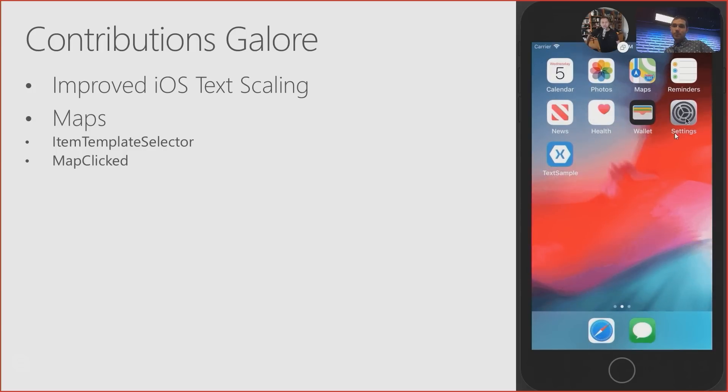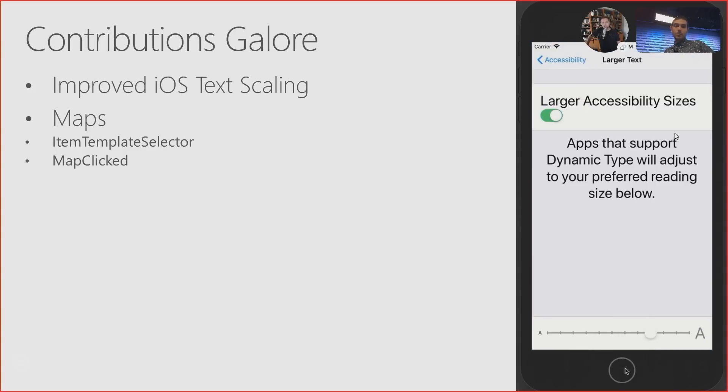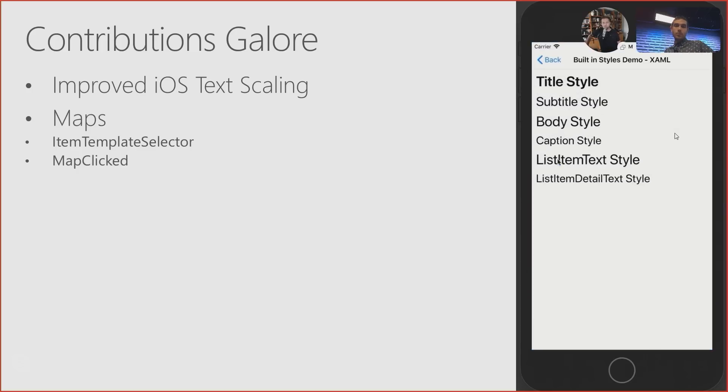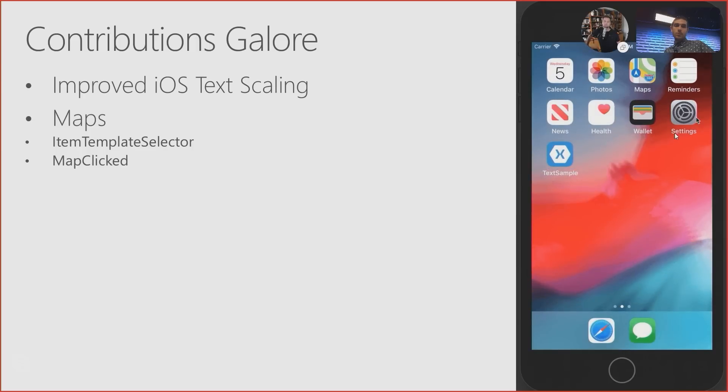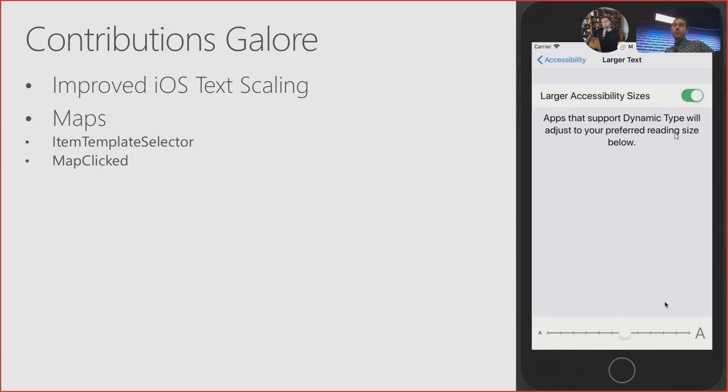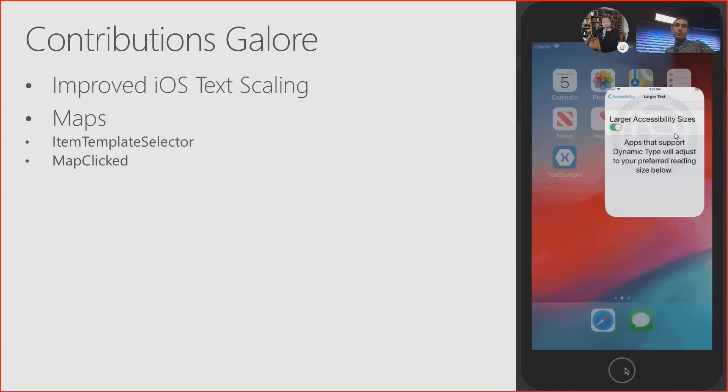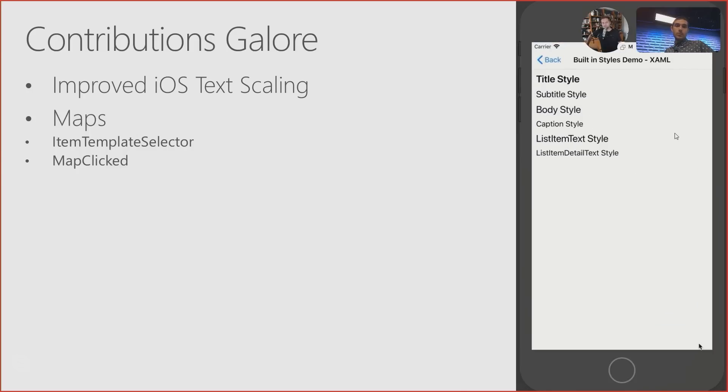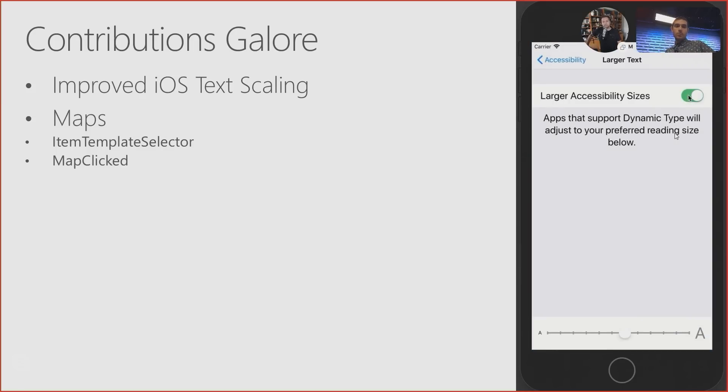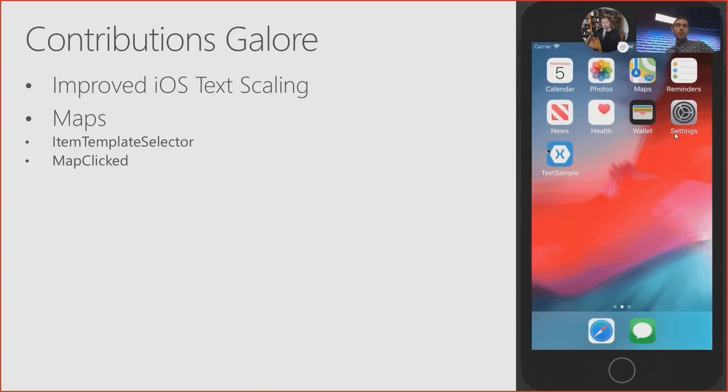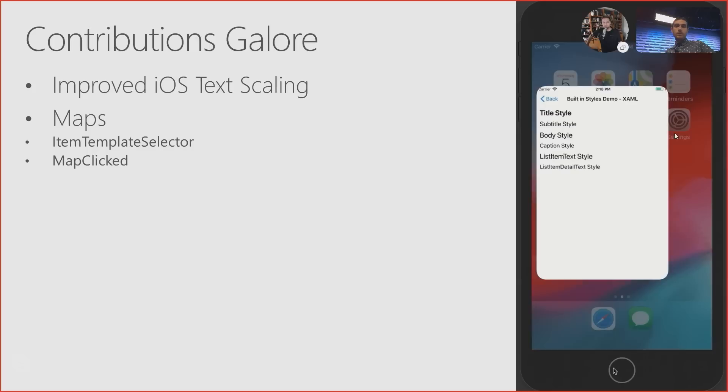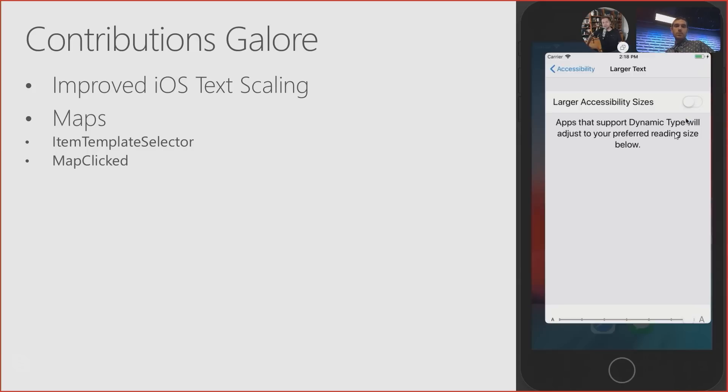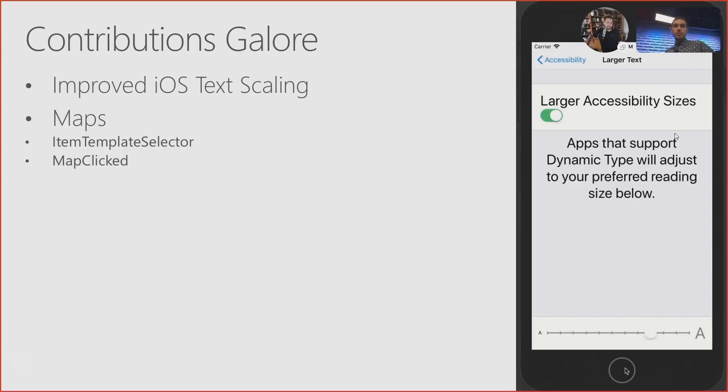All right. So some of the other things that are in here, because there were a lot of contributions from the community. And two in particular that I wanted to call attention to are with regards to maps. It's been interesting to me as I talk to customers to find out just how many of you are using maps in your applications. And when you do, it would be really nice to be able to have an item source. So item source was added, I believe, in 3.6 by Andre Nitescu. And he has now contributed item template selector to go along with that. So if you have a bunch of pins that you need to drop on the map, you want to be able to use data binding to do that. And now in addition to that, you have a template selector at your disposal.